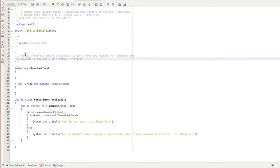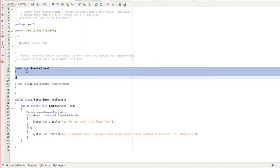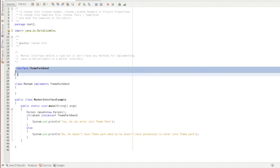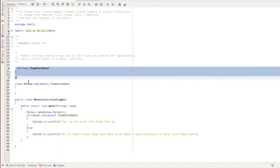In addition to the theme park, it will be a marker interface. So what we do is, a marker interface is just an interface. We will use the ThemeParkBand interface — it is just an empty interface. It will be a theme park band. If you implement the ThemeParkBand interface in any class, you will be eligible.